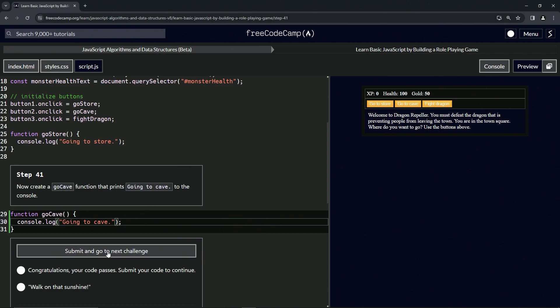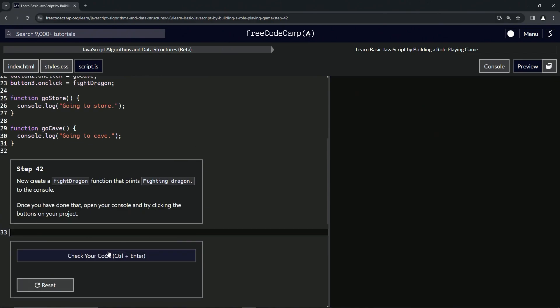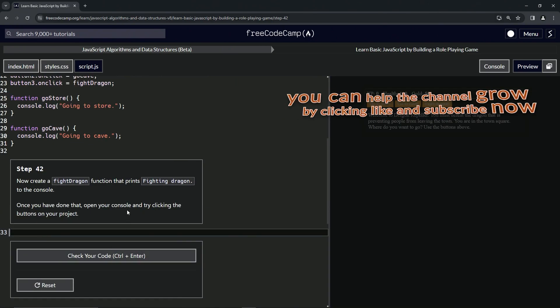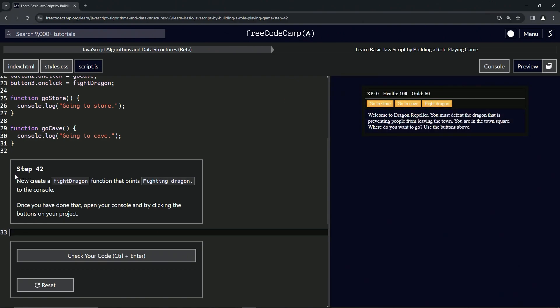Alright, now we're on to step 42 and we'll see you next time.